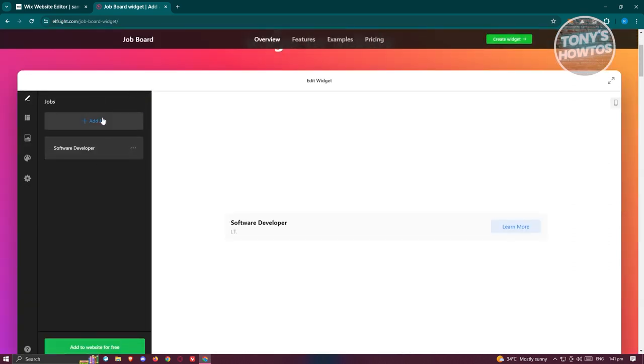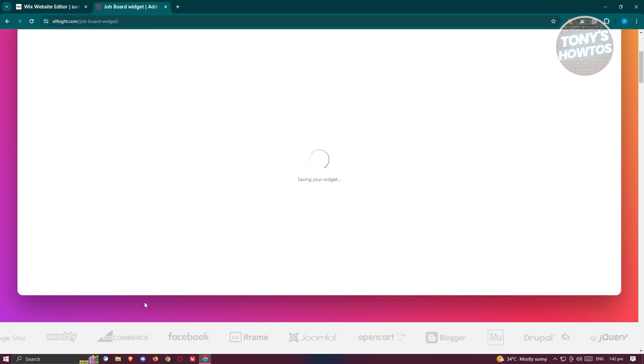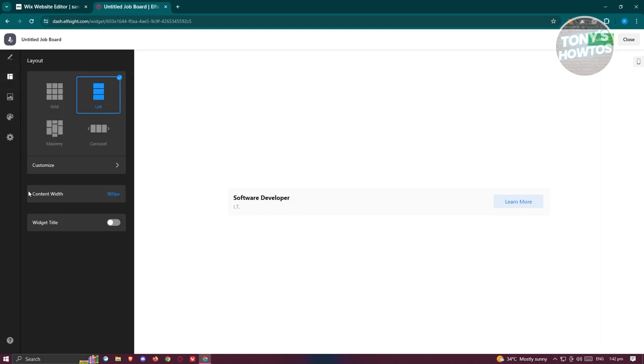For now let's click on the option at the top right to add that job. From here let's click on add to website for free. Now it should redirect you to the option that says edit your own widget again.